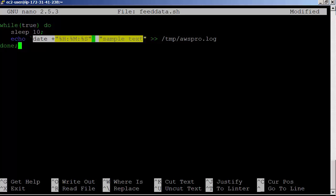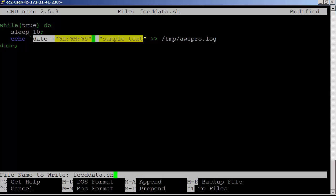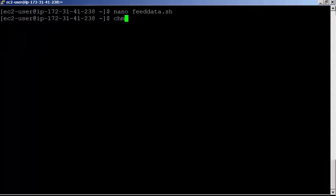This script appends a line every 10 seconds to awspro.log file. Each line has timestamp with sample text at the end as a suffix. Let's save the script as feeddata.sh and provide sufficient permission for execution.